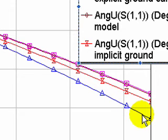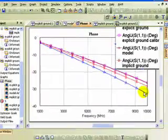Incidentally, I haven't shown it, but if you go ahead and calibrate the implicit ground port, it will also lie right up on top of the model.